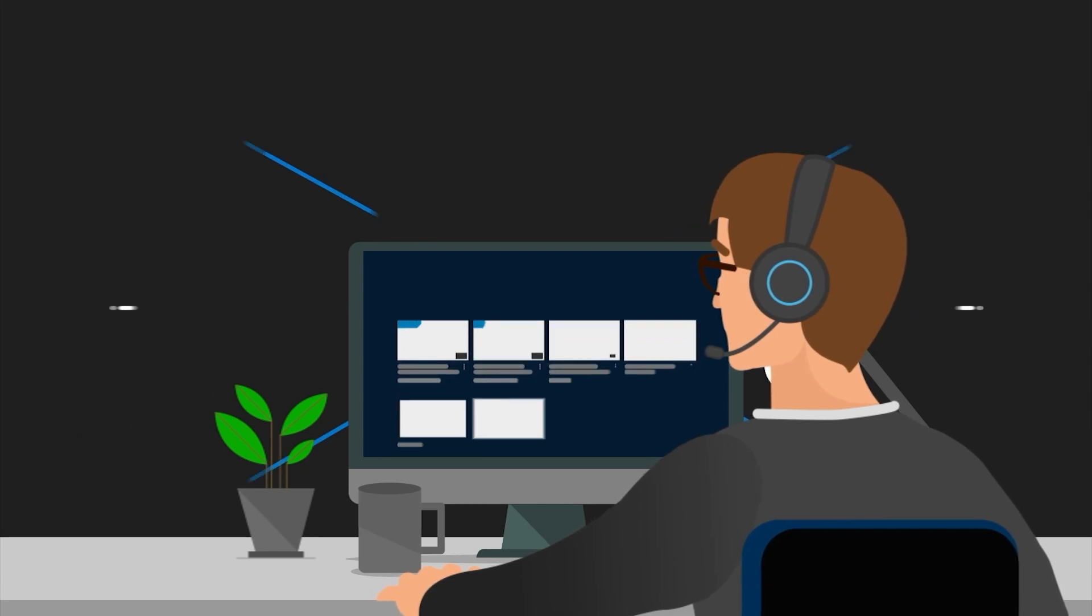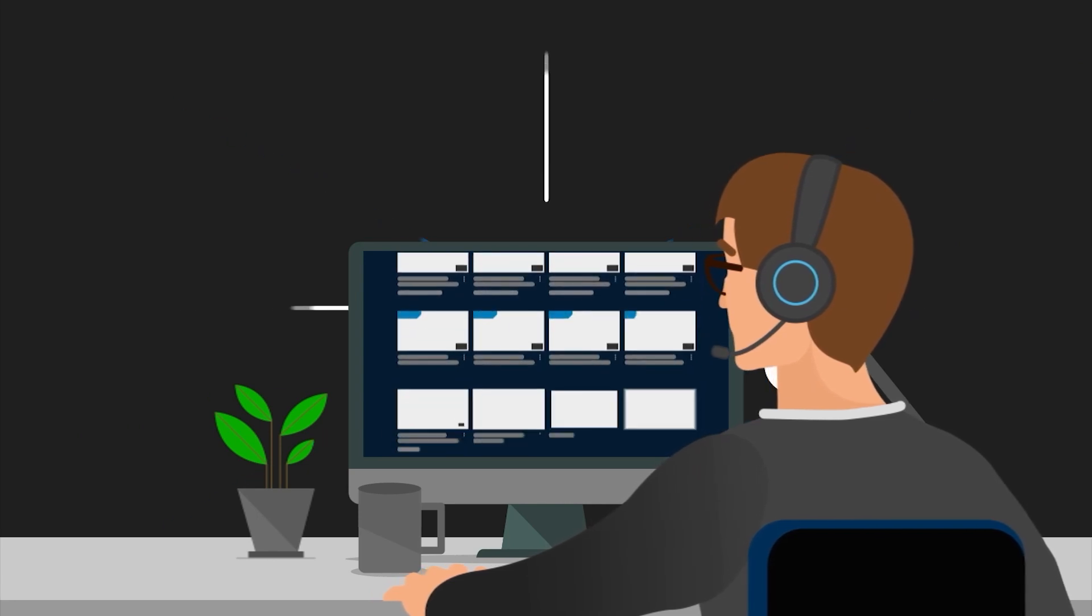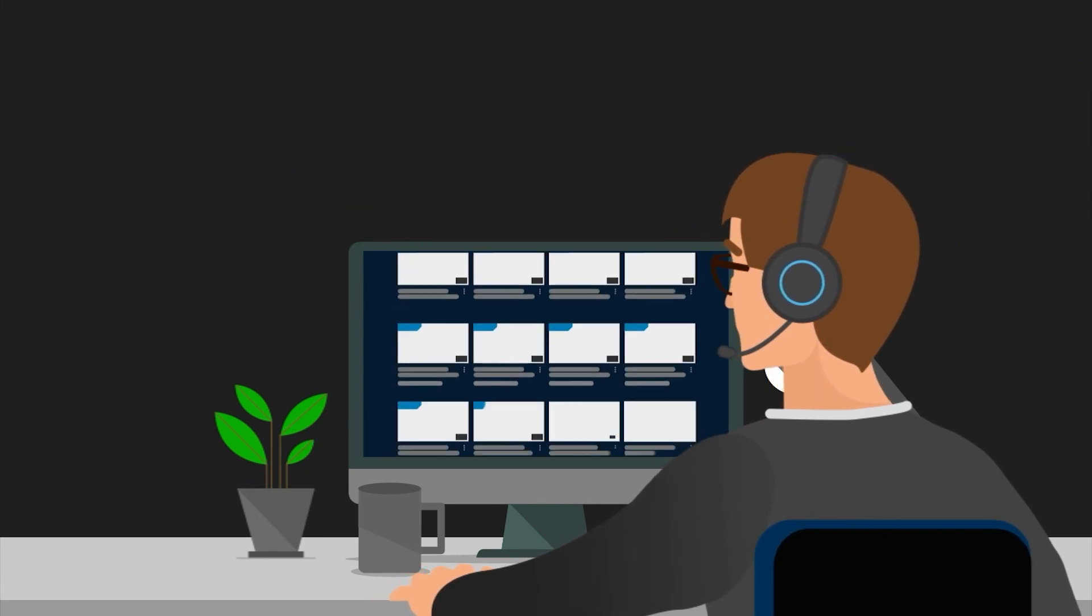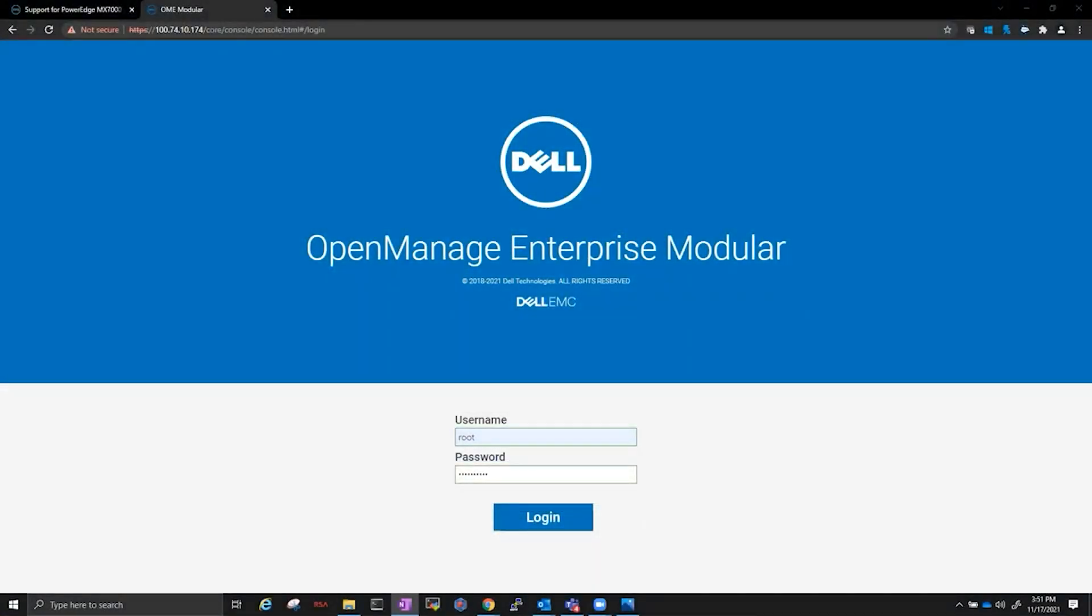Hello, my name is Marco. I'm a global support engineer within Dell EMC, specializing in our PowerEdge modular platforms. Today, we're going to go over how to perform a server reset within OpenManage Enterprise Modular.